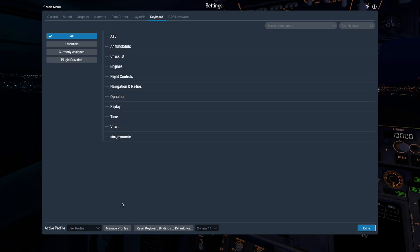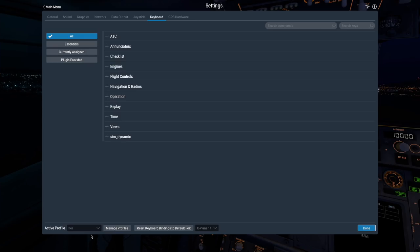Just remember that joystick and keyboard profiles are saved together under the same profile name. So any changes I make here will now be part of our existing helicopter profile because it's now our active profile.